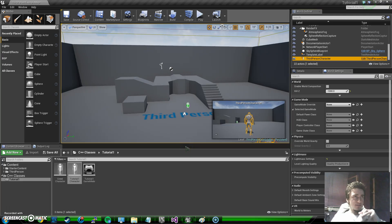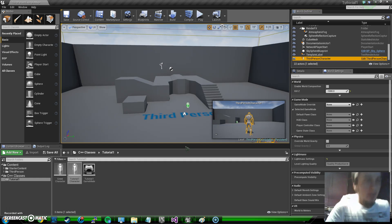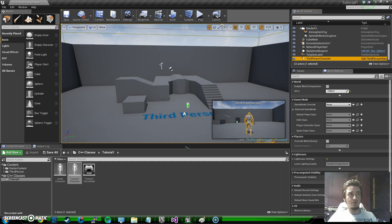Hello and welcome back to the second episode of programming on Unreal Engine. On a previous video we mentioned that we are going to make characters different from each other, and in order to do that we are going to go for object-oriented approaches.